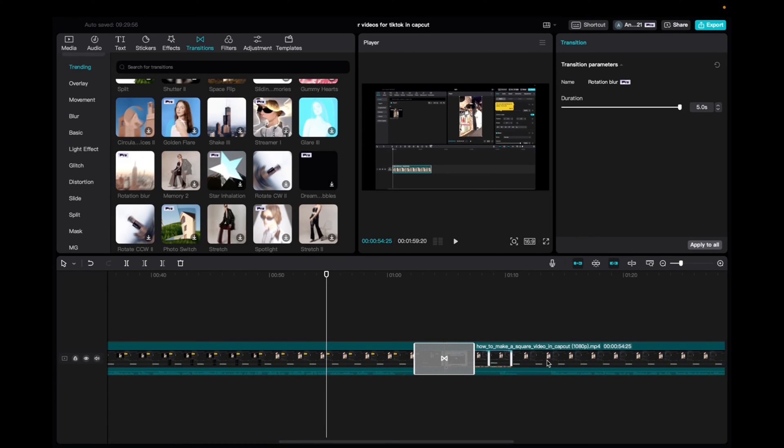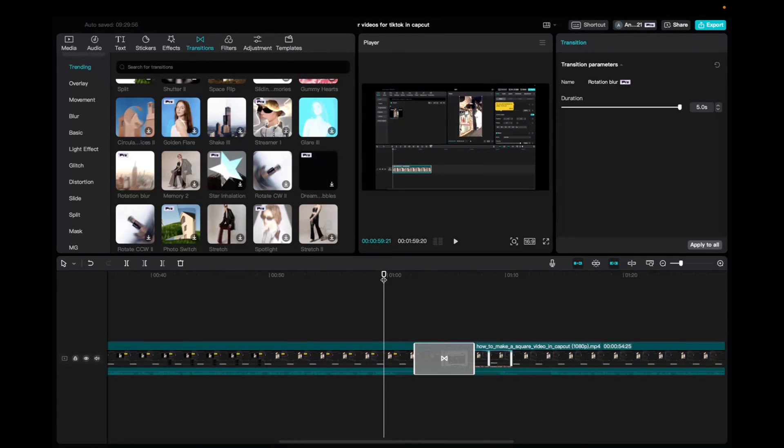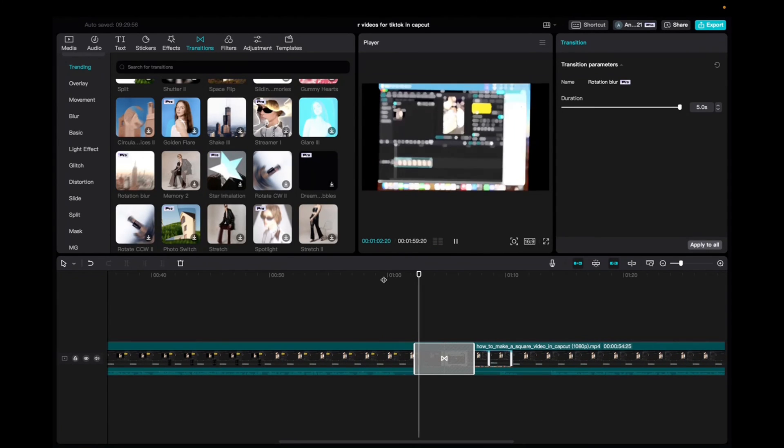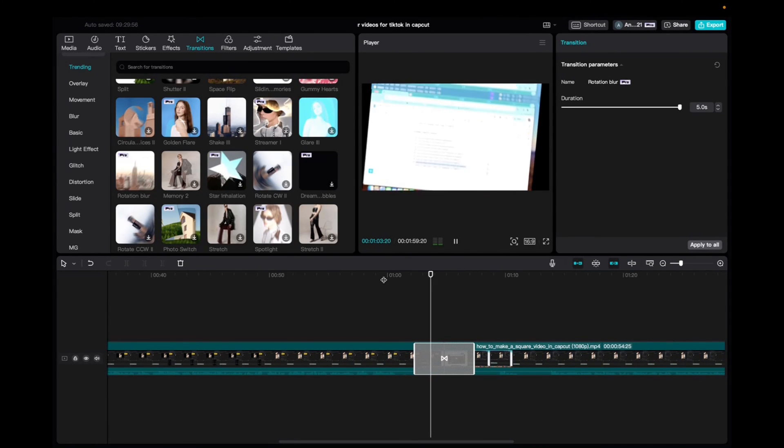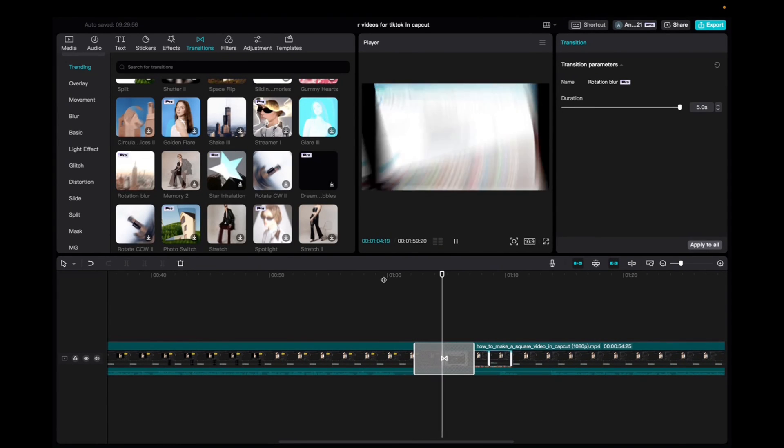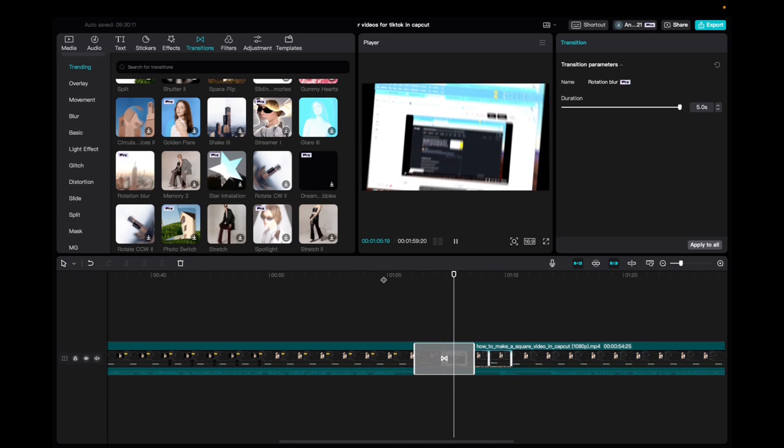Five seconds is the max of this transition. So let's actually take a look at a rotating blur effect or transition. That's pretty cool. I like it.